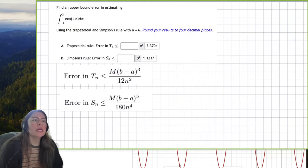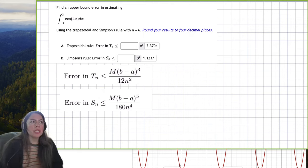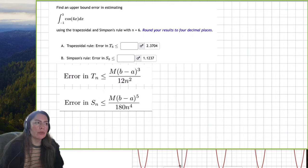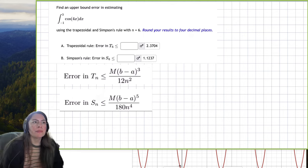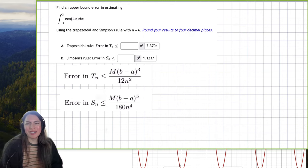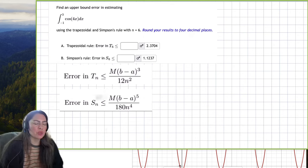In this example, we're going to calculate the error in using the trapezoid and Simpson's rule using six trapezoids for the trapezoidal rule.